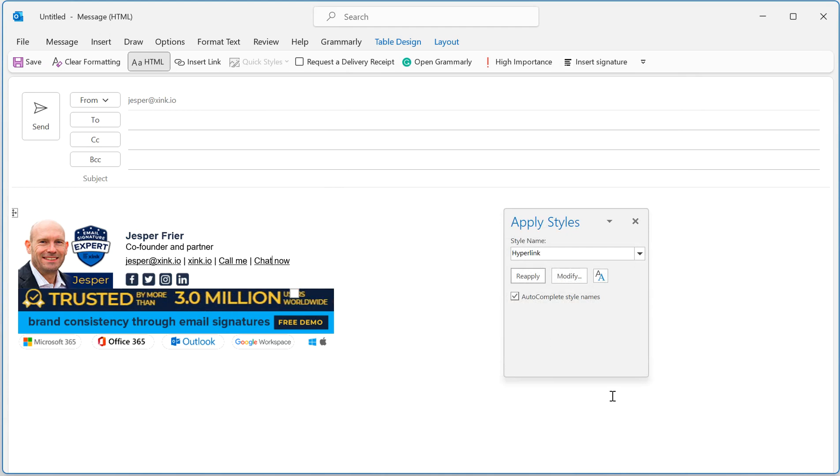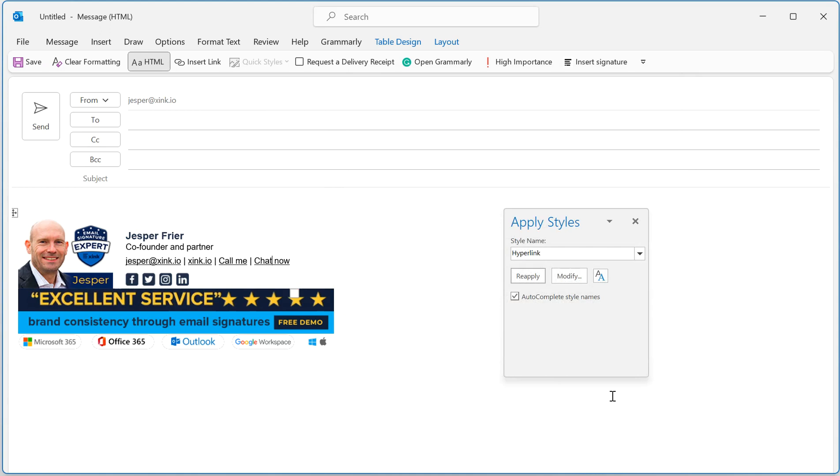Now it's saved. Next time you're sending an email, it will not revert back to Calibri. Thank you for watching.